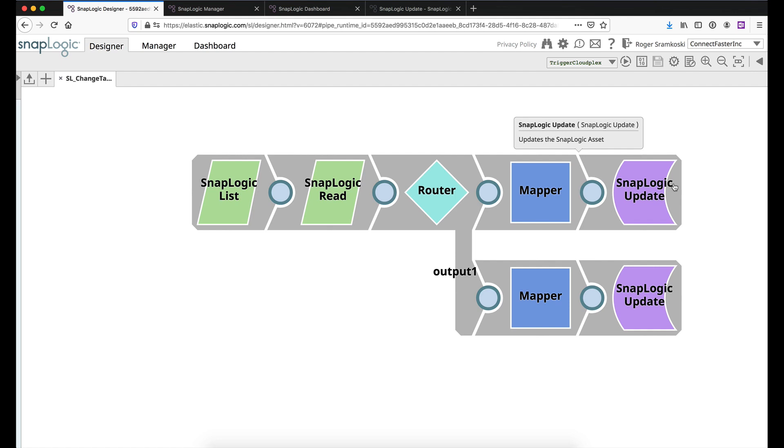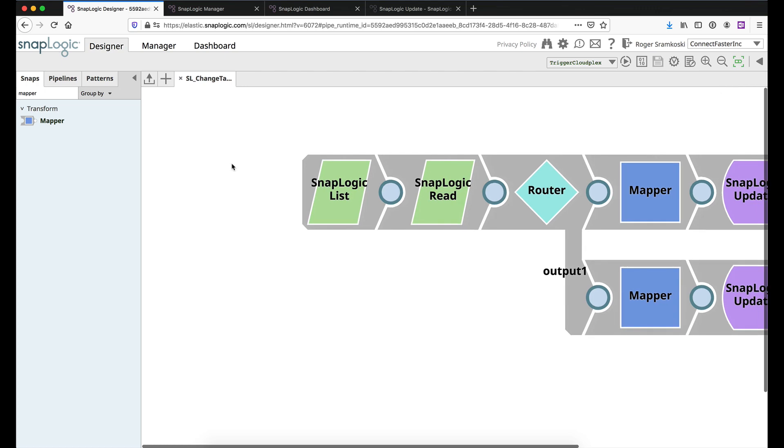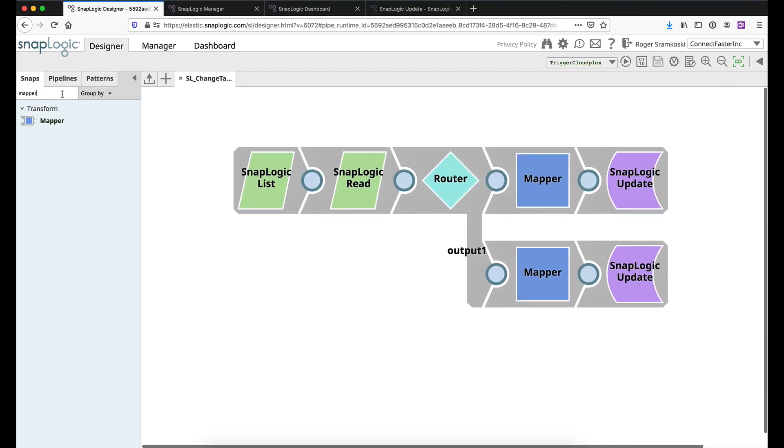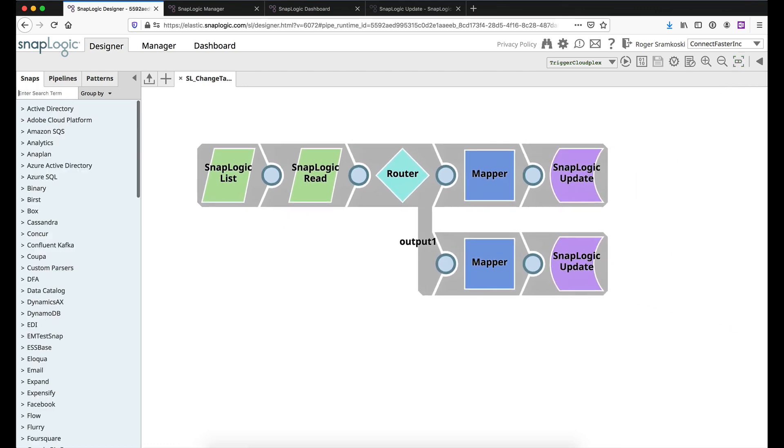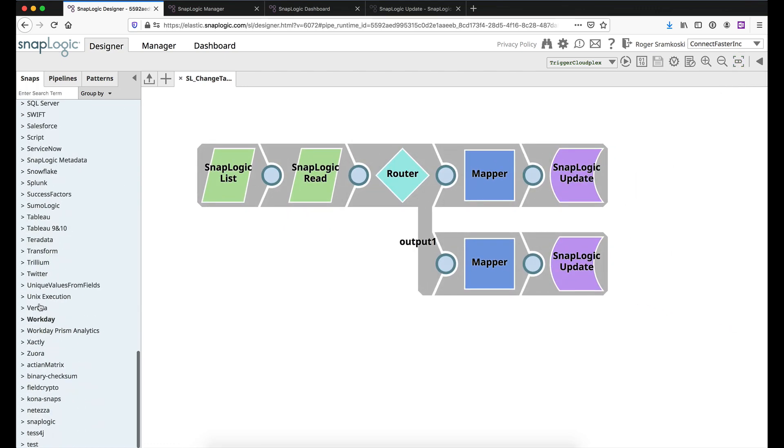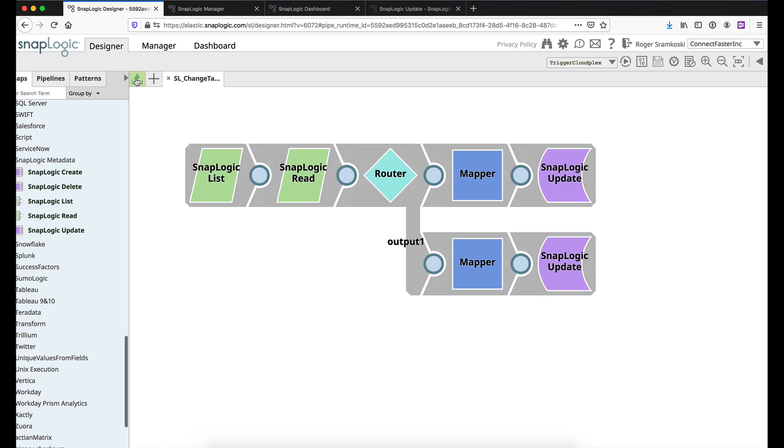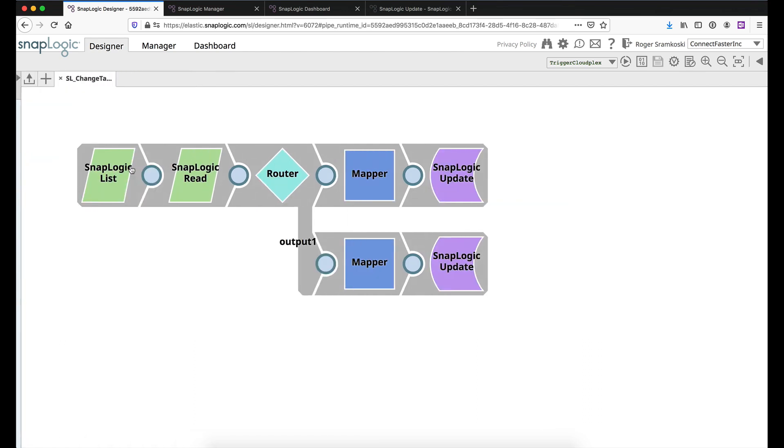So let's get into what we're talking about here. If I open up the snap pack drawer again on the left and resize our pipeline, where we're working at today is inside of the SnapLogic metadata snap pack here. So there's these five snaps that we have to work with. So let me close this back up and get right into this here.